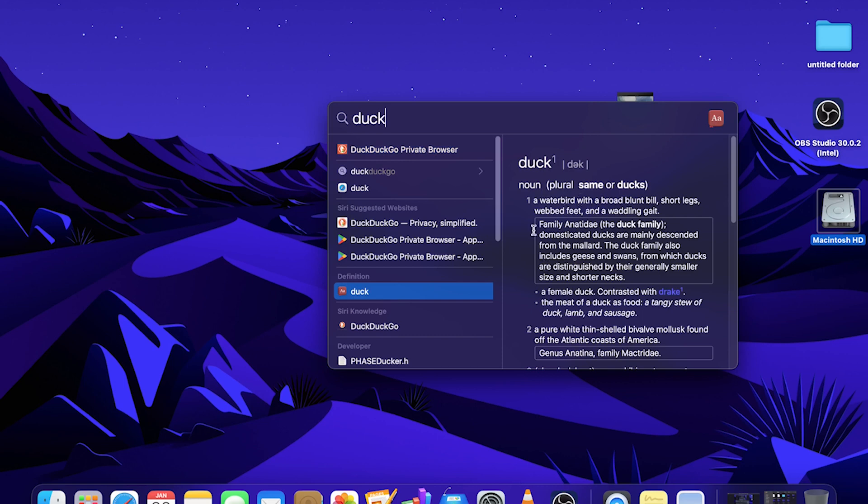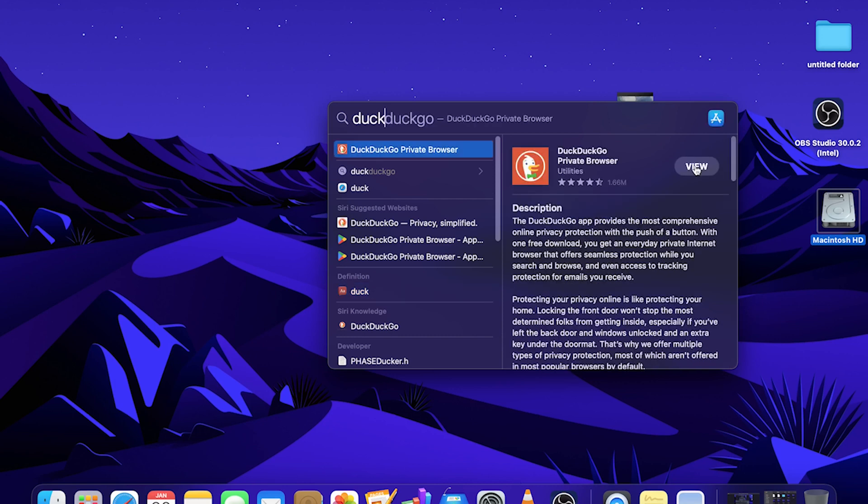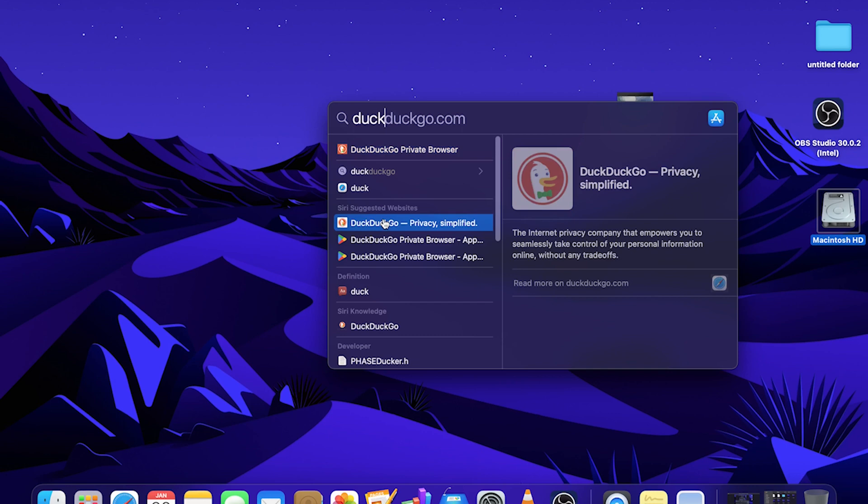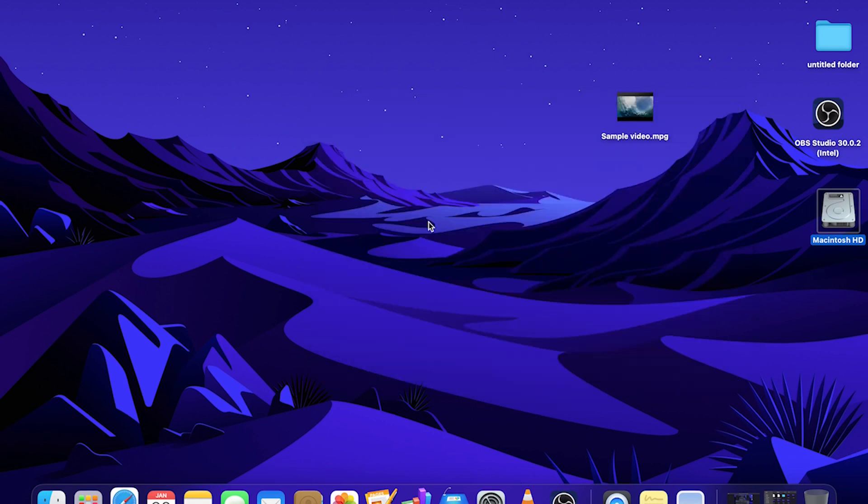But if I change my mind, and actually what I was looking for was DuckDuckGo, which is a private browser, that top button here, that top search result, we can select that. This will give us some information, a description, and it is a utility. We can view it in the app store because it is an app, or we can go to the website, which is one of the options down here.